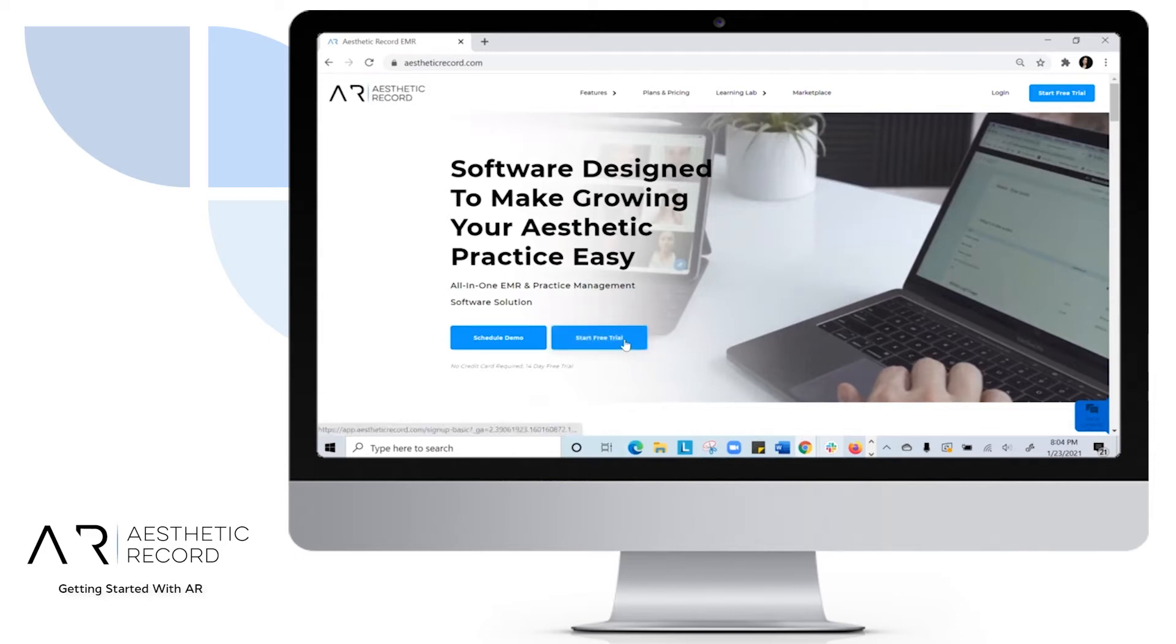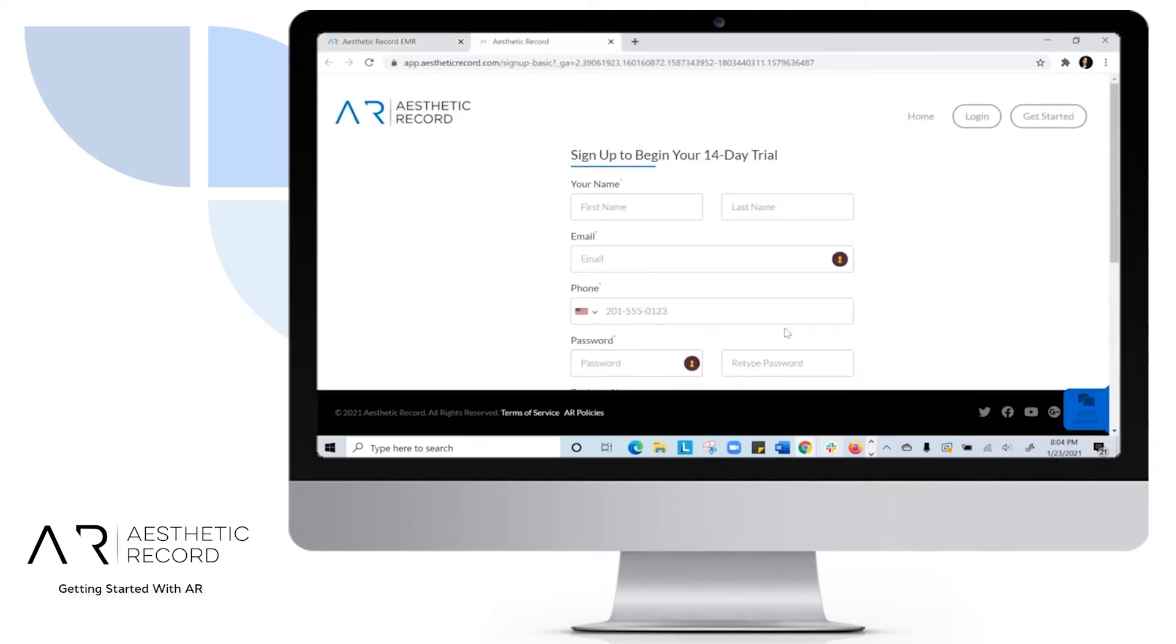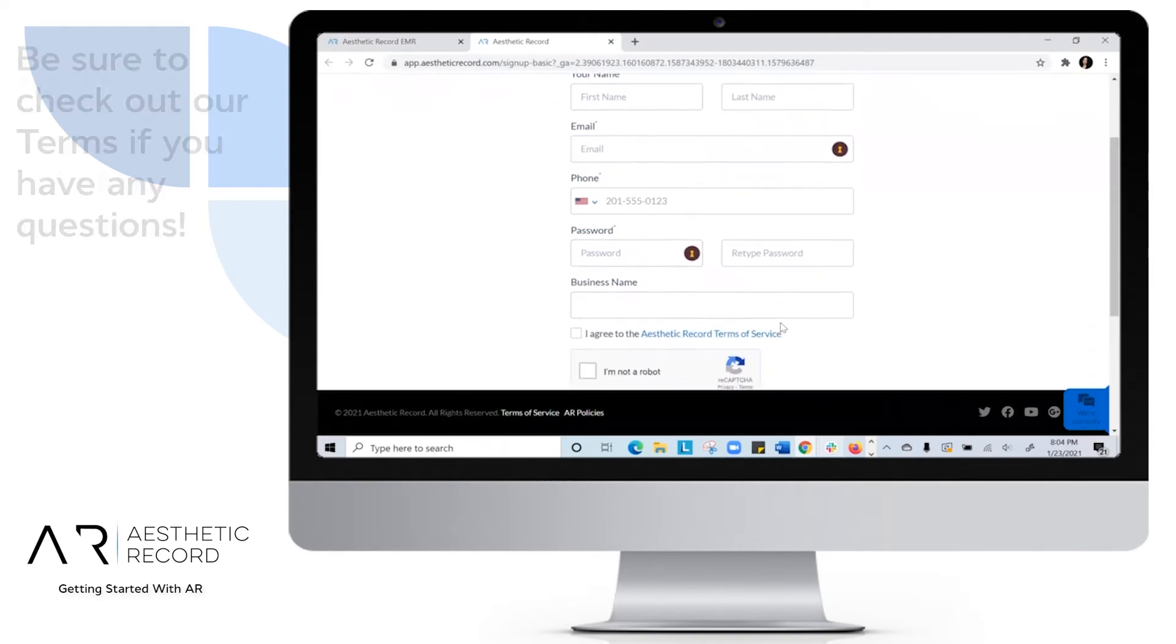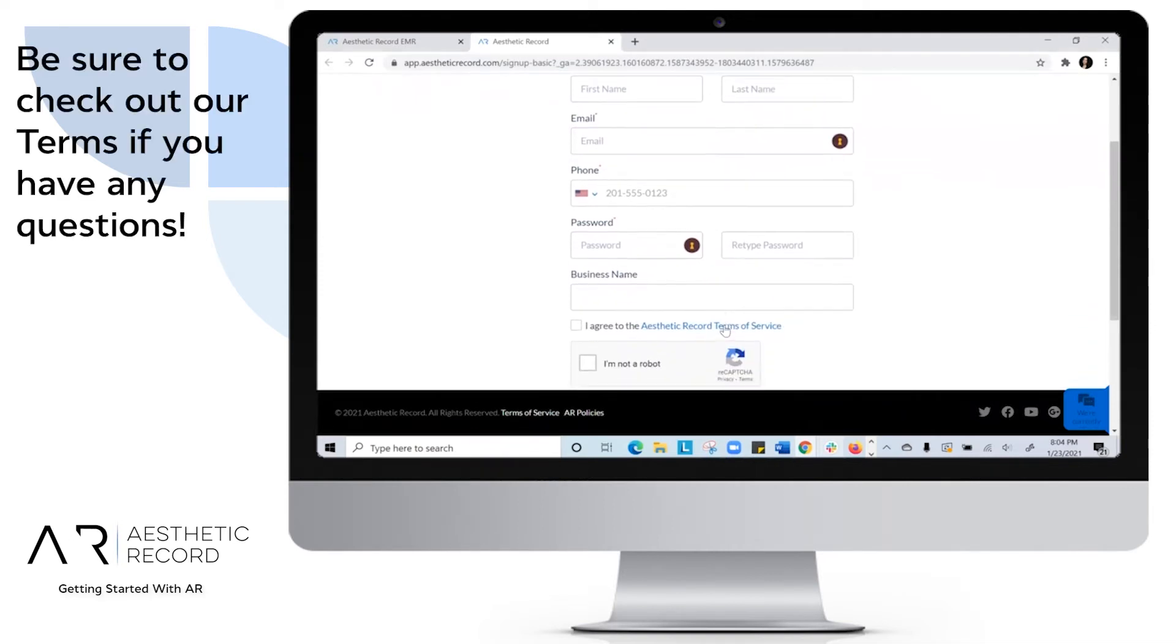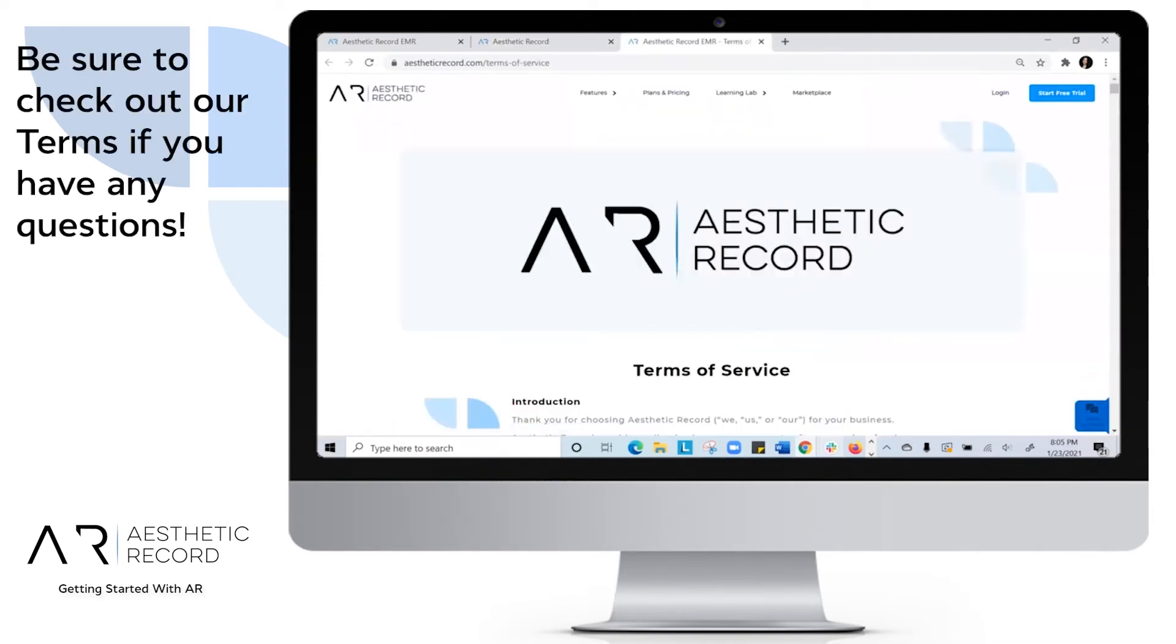First, let's start our free trial. Fill out your information here and make sure to check out our Terms of Service.